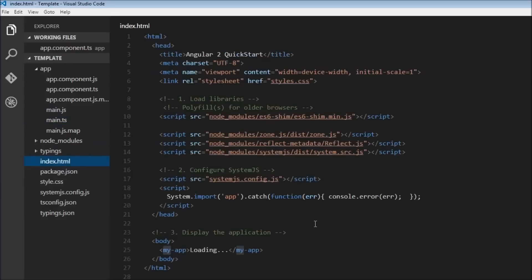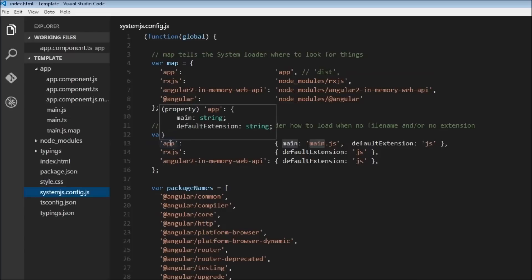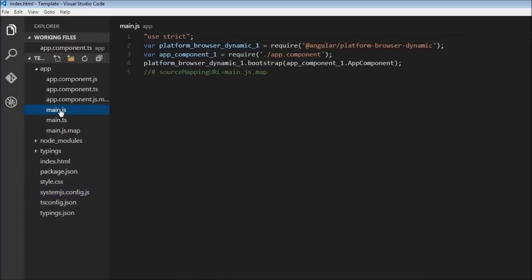index.html, in our script tag over here, we say system.import app. So it goes to system.js.config. If we see here it says for app our main file is main.js, so it goes to main.js.